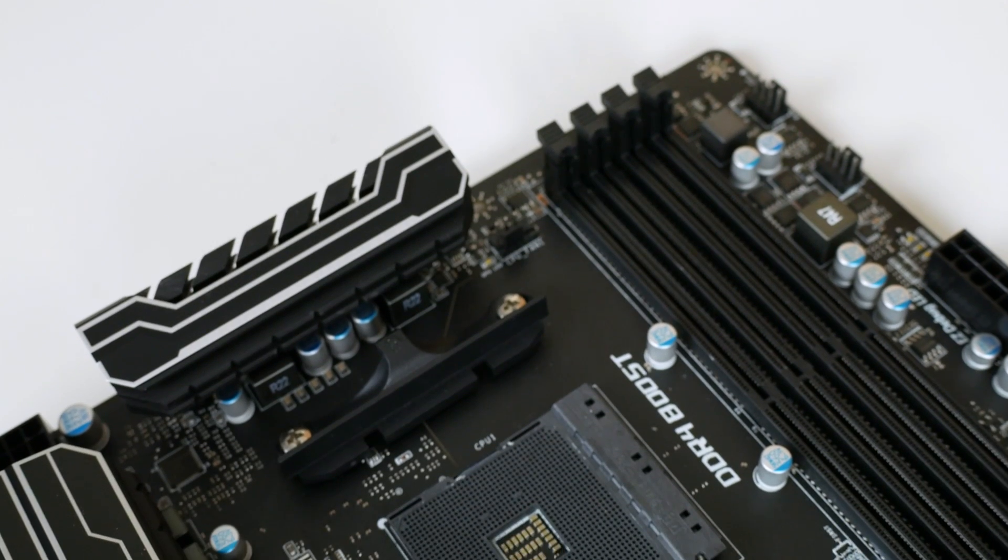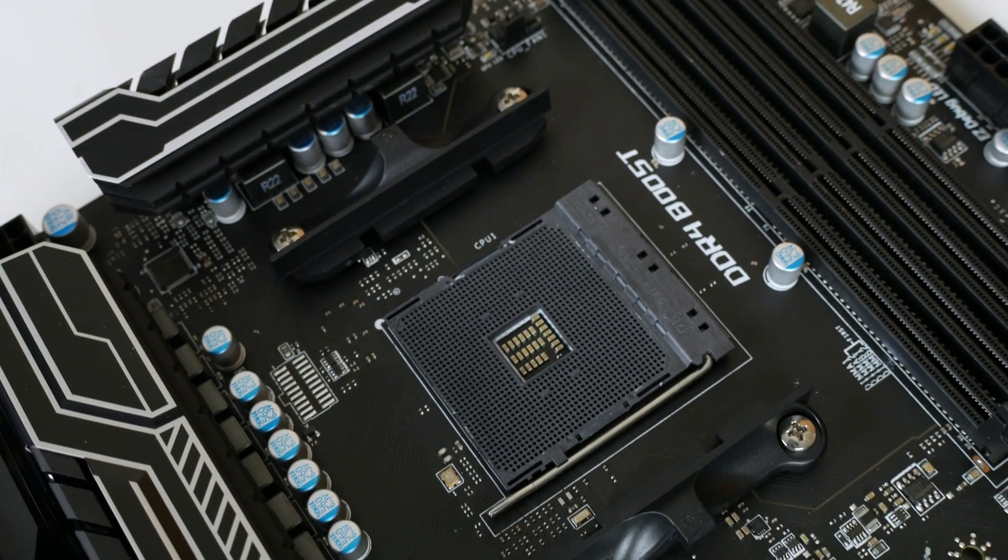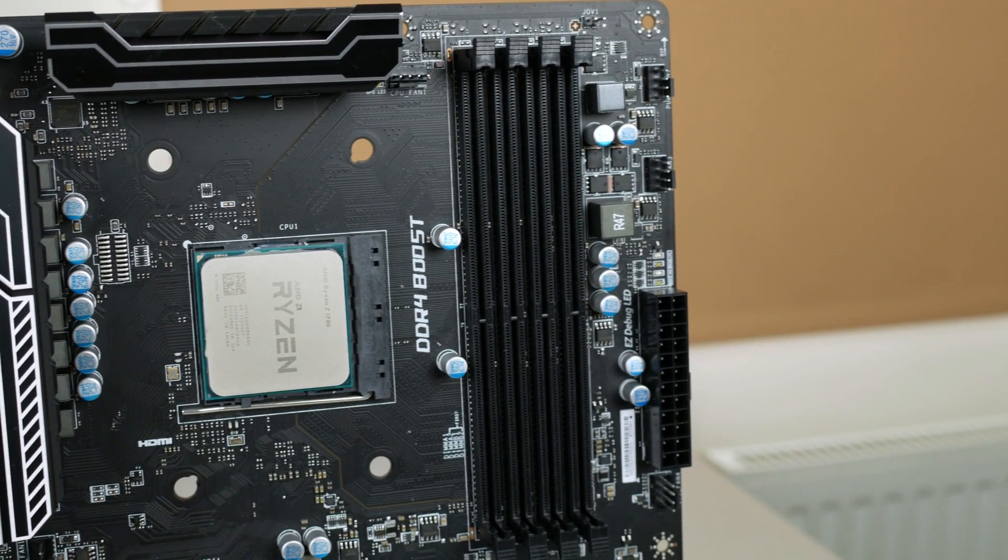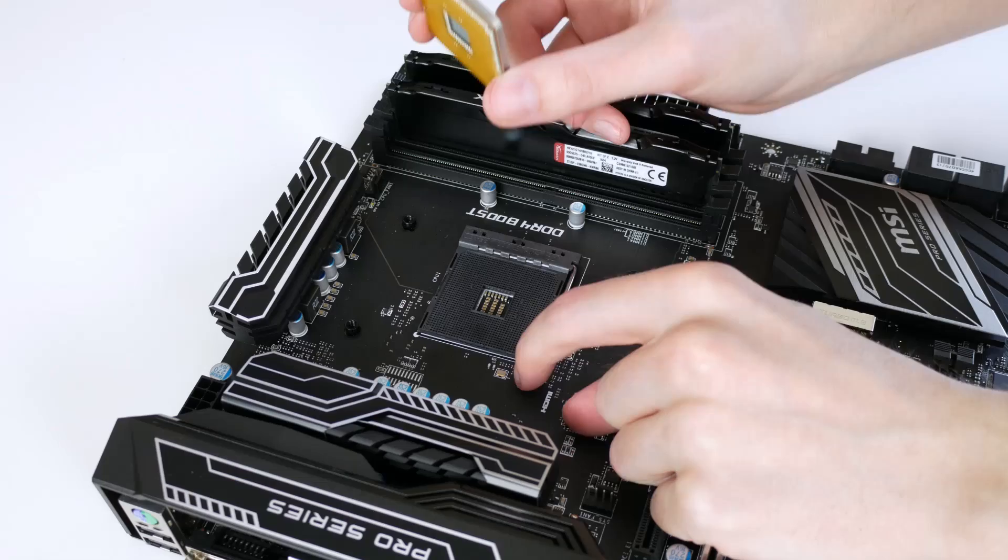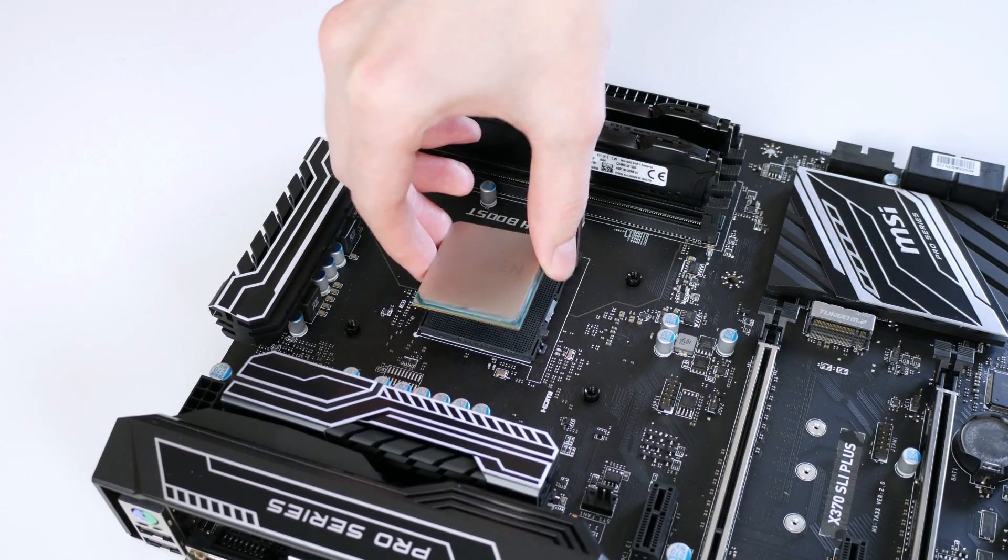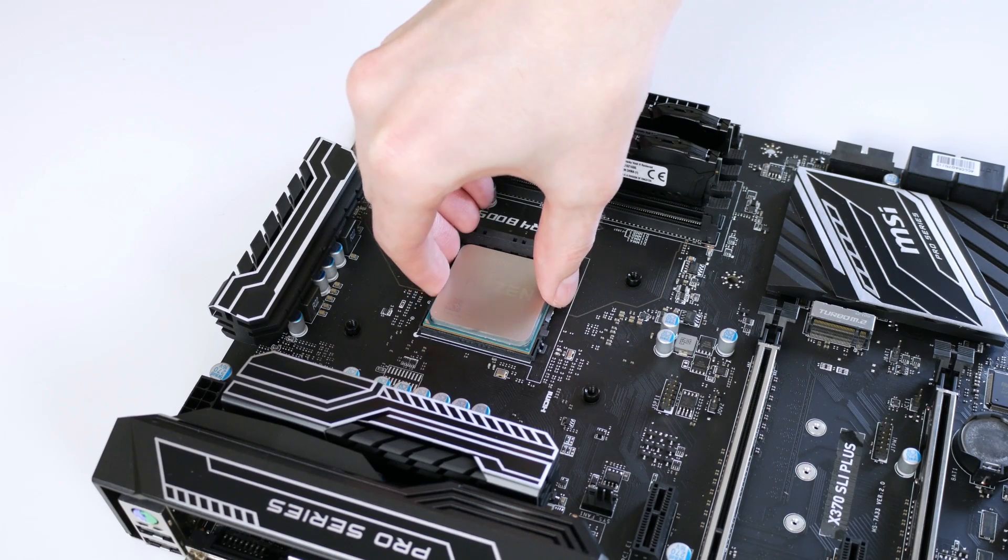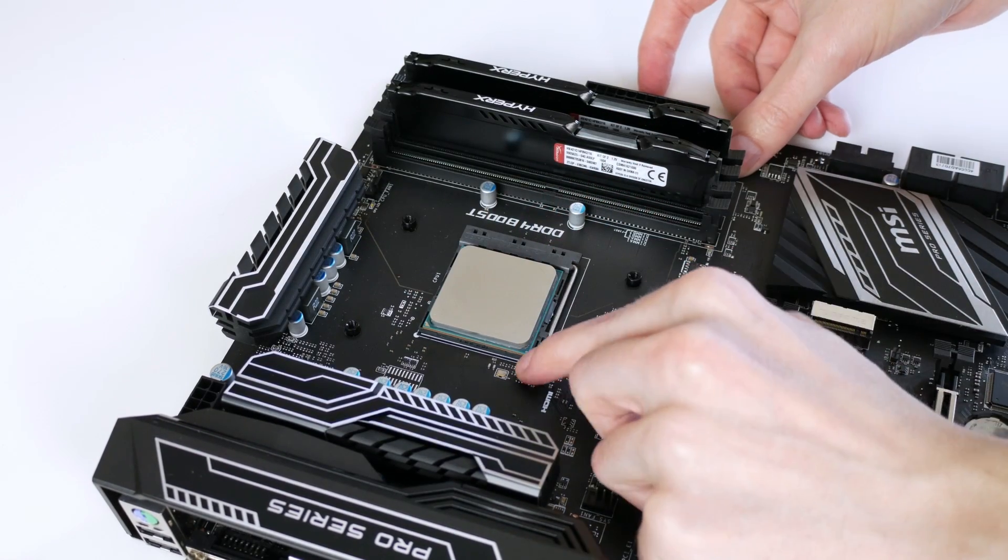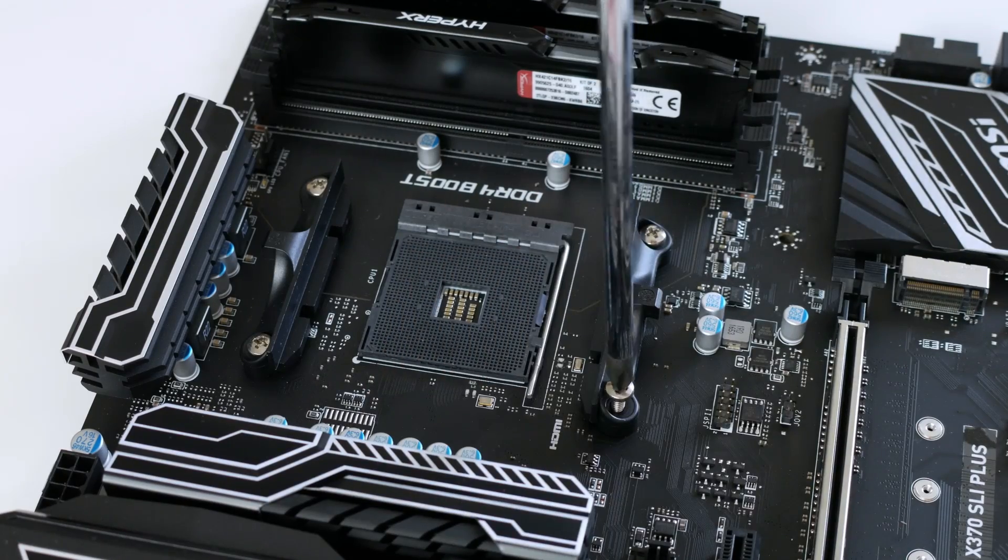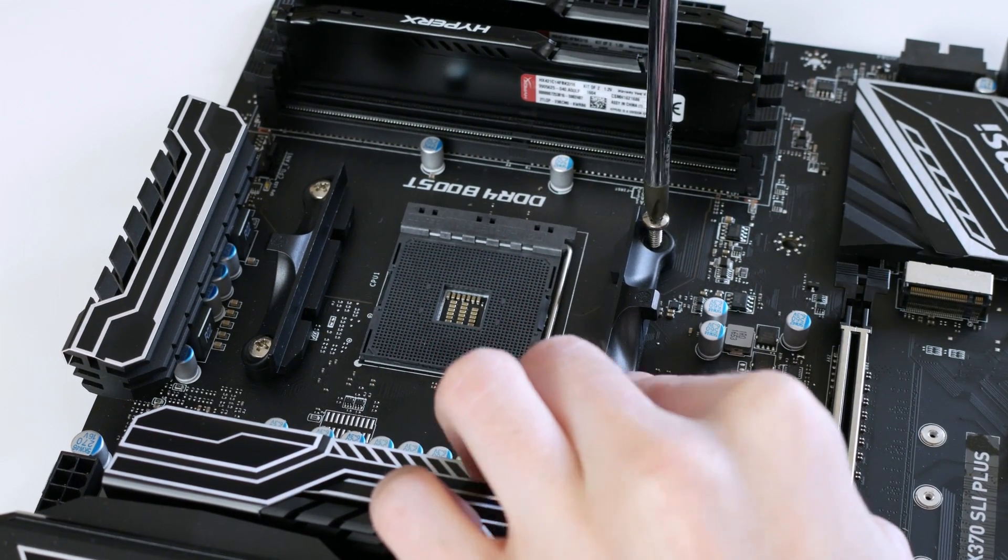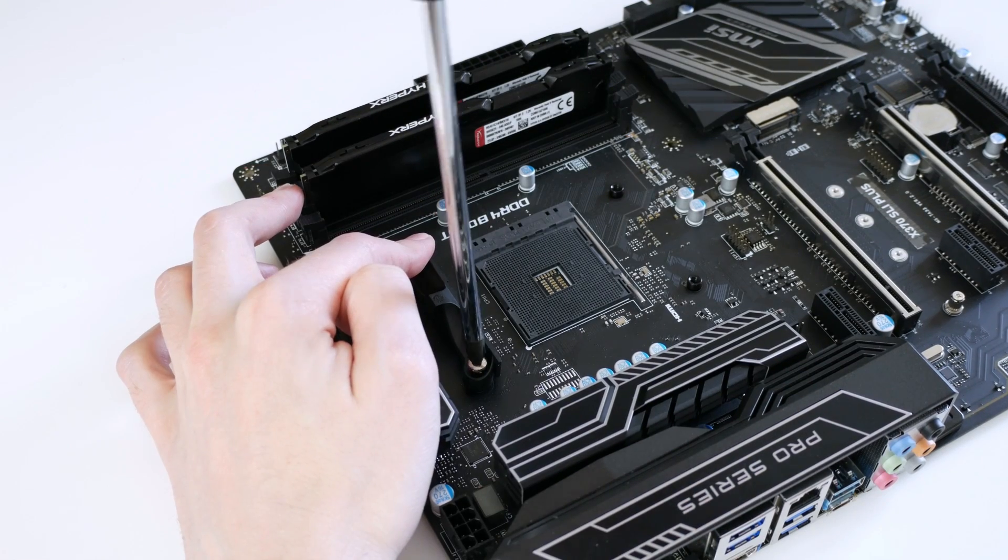Onto the socket now, this is obviously AM4 to support Ryzen CPUs. I'll be testing this with the 1700, but it will support Ryzen 5 and 3 too. Processor installation is really easy, so if you're new to PC building, then you shouldn't have any problems at all. One thing to note is that if you use your Spire cooler that comes with the Ryzen 7, then you'll need to remove the pre-installed mounting to get it to fit.